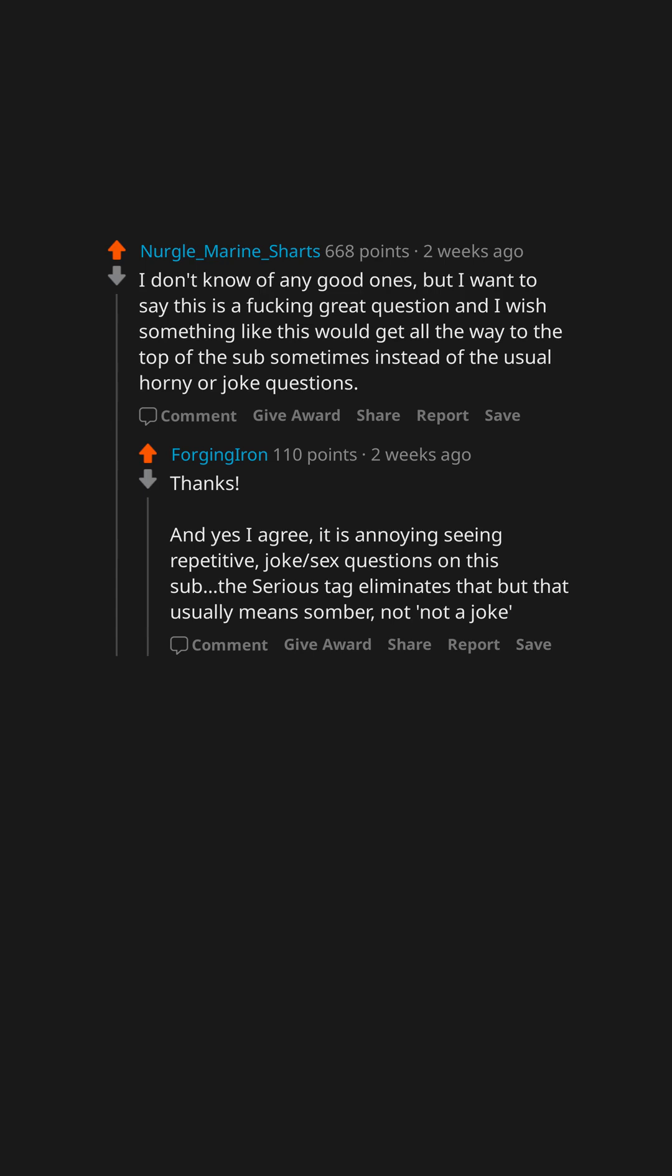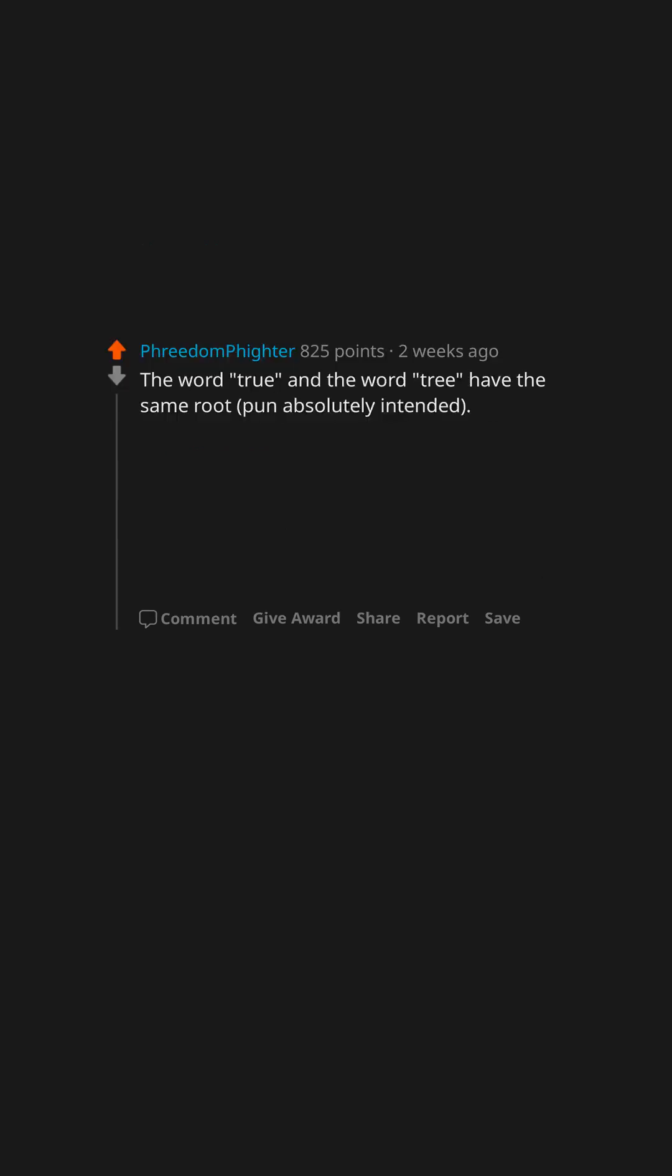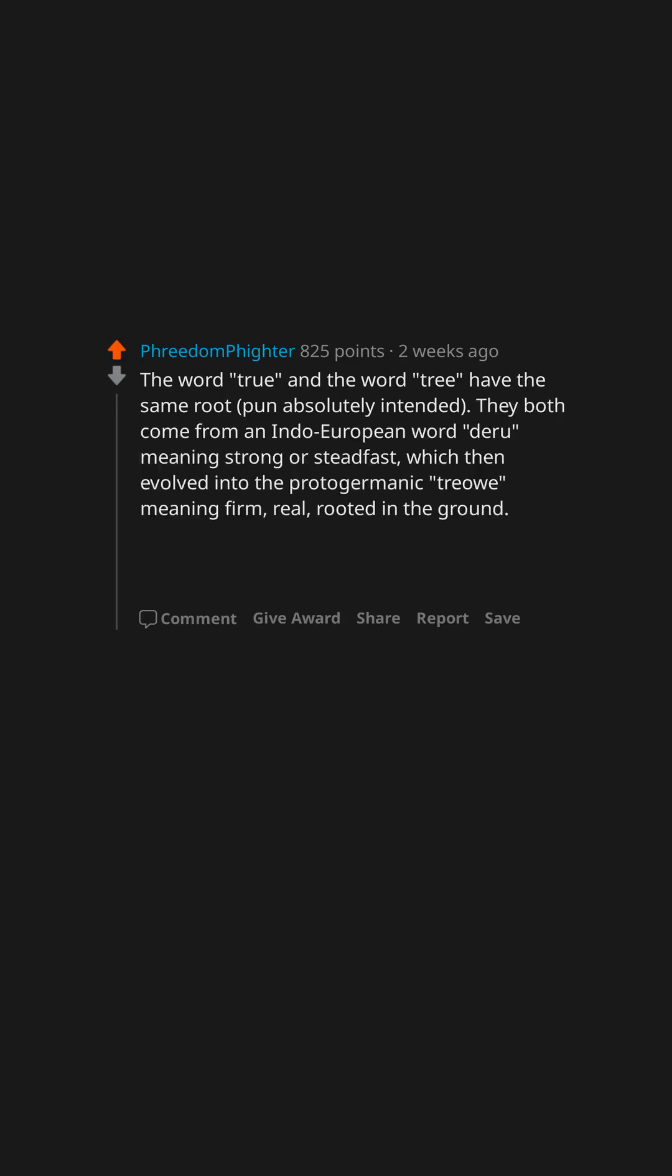The word 'true' and the word 'tree' have the same root (pun absolutely intended). They both come from an Indo-European word 'deru' meaning strong or steadfast, which then evolved into the proto-Germanic 'treo' meaning firm, real, rooted in the ground.